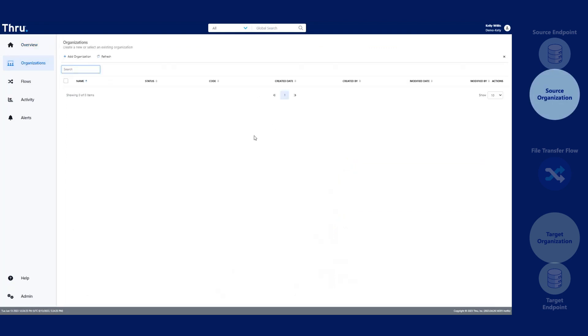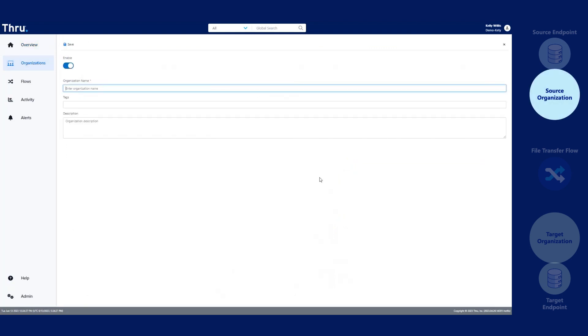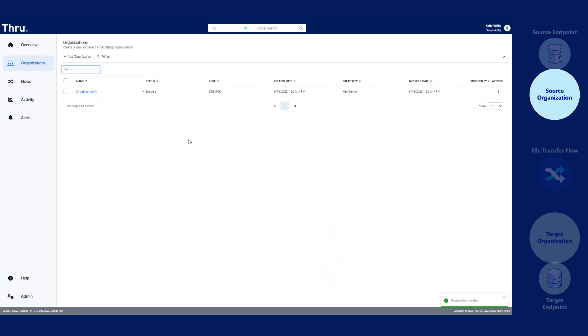Click on Organization. Click Add Organization. Provide your organization with a name. Click Save to save your organization.